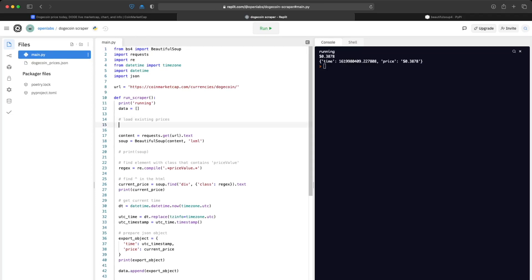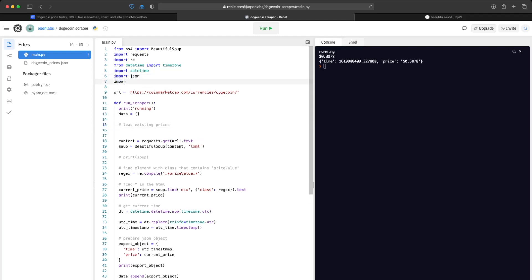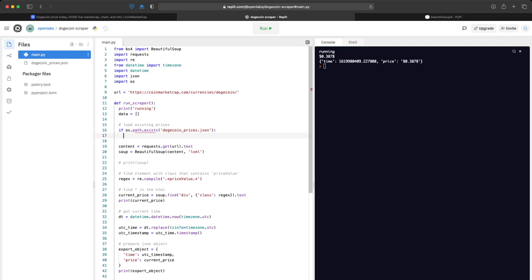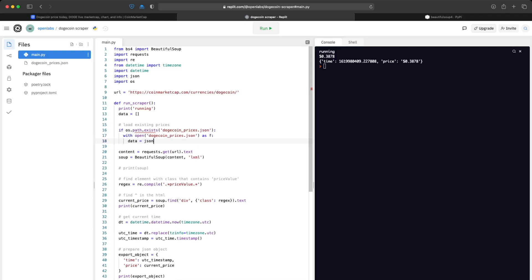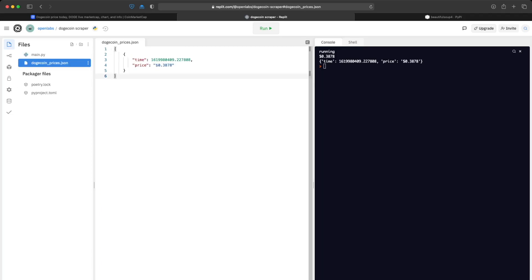To get around overwriting, we'll load the prices by checking if the file exists — using the os package with os.path.exists('dogecoin_prices.json'). If it exists, we load that file and set our data to the data already in it. If it doesn't exist — like the first time running — the data will be empty and it'll create the file. The second time it'll load what's already there and append the most recent time and price, building a database over time.